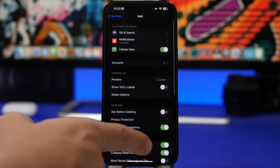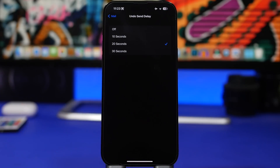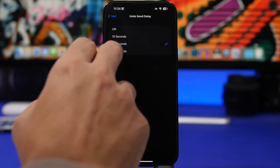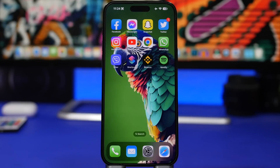Last but not least, go to Mail settings, scroll down to Undo Send Delay. This is a feature added with iOS 16 that lets you undo a sent email. You can configure the delay from 10 seconds up to 30 seconds, or turn it off entirely — though I wouldn't recommend that. Set it to 30 seconds to give yourself the maximum time to undo a sent email.